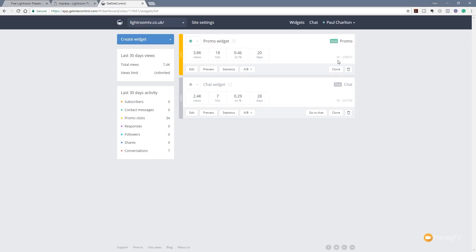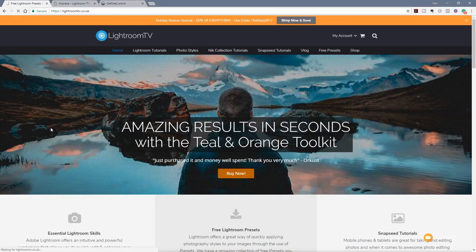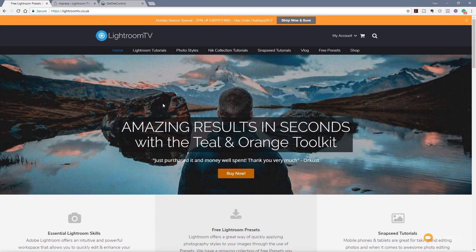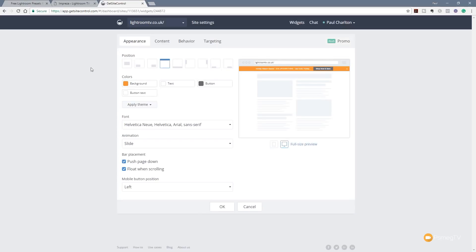Let's take a look at what this promo widget looks like on a website. Jumping over to my Lightroom website, you can see at the top there's a special offer currently running. If I refresh the page, after a period of time it animates back in — a nice little prompt. We have full control over the colors, content, and placement. Jumping back in to edit the promo widget, everything is done through different tabs: appearance, content, behavior, and targeting.